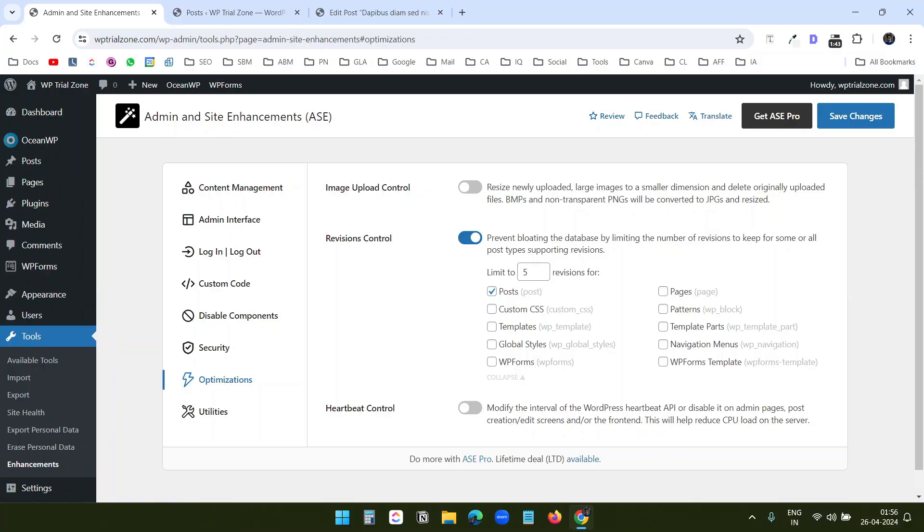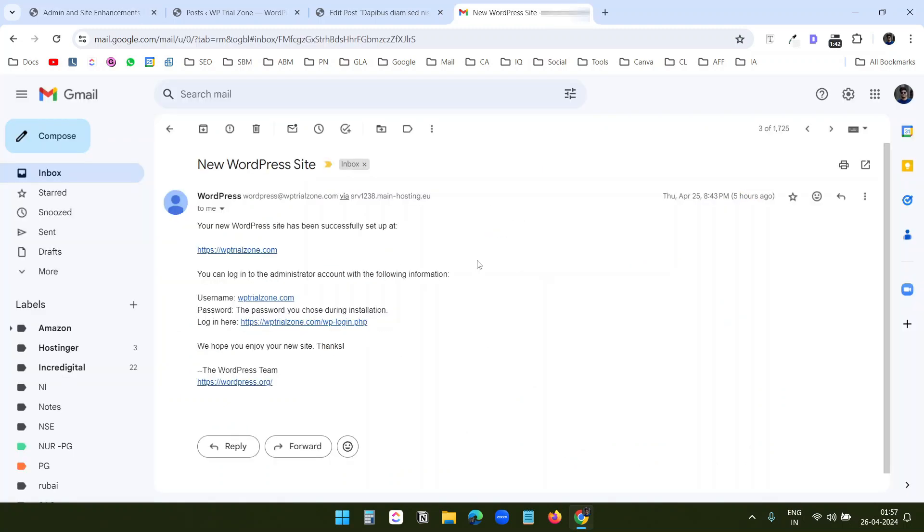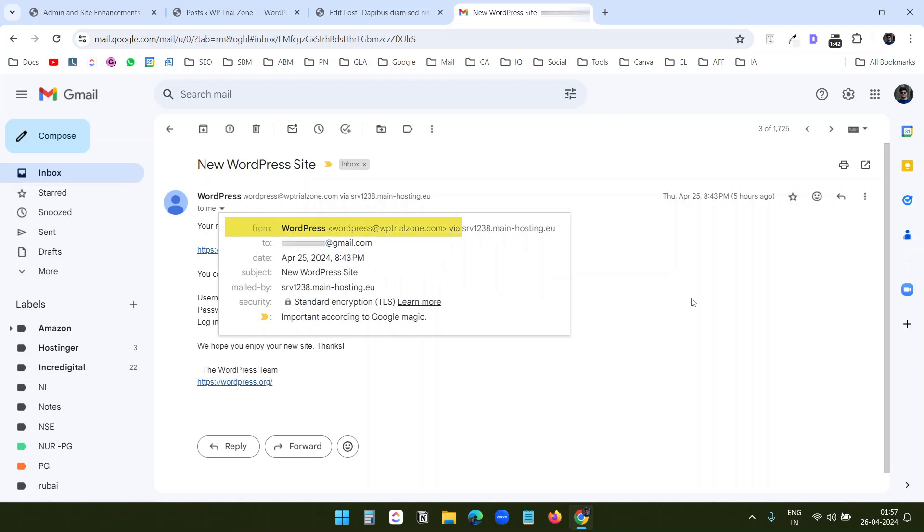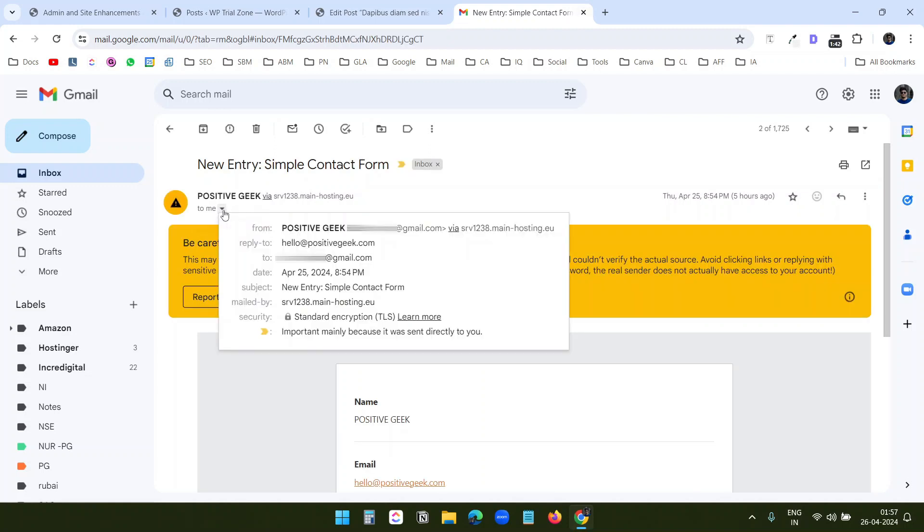Let's check the last useful method. Under this utilities tab, you see this email delivery. When WordPress sends an email from the website, it uses a default email address and email configuration to send the emails. And the email address shows as WordPress at your domain.com or it uses the admin email of the website using the SMTP configuration of the hosting.